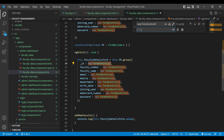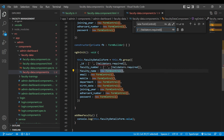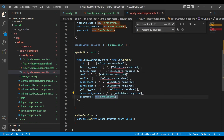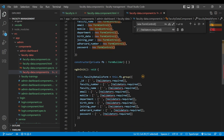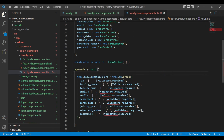We will change the values to empty strings and add Validators.required. We'll import the Validators class. Then we are going to create another faculty object.